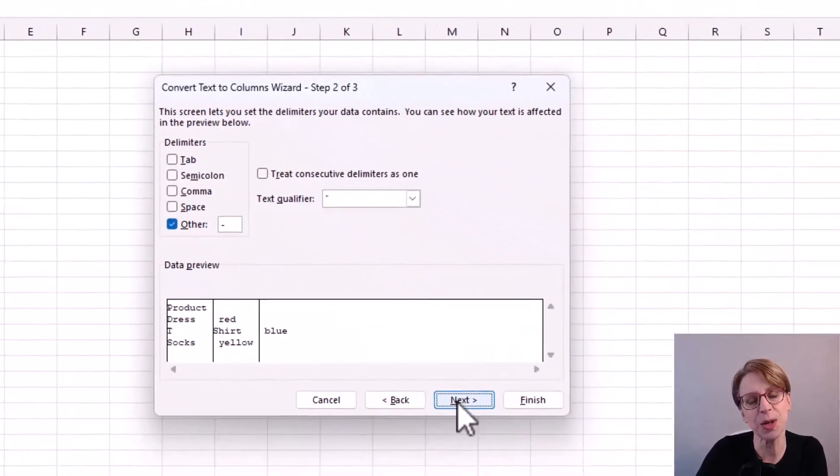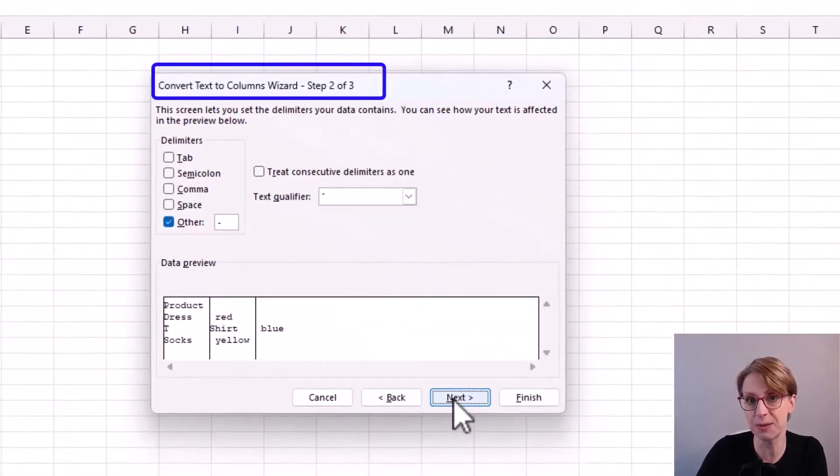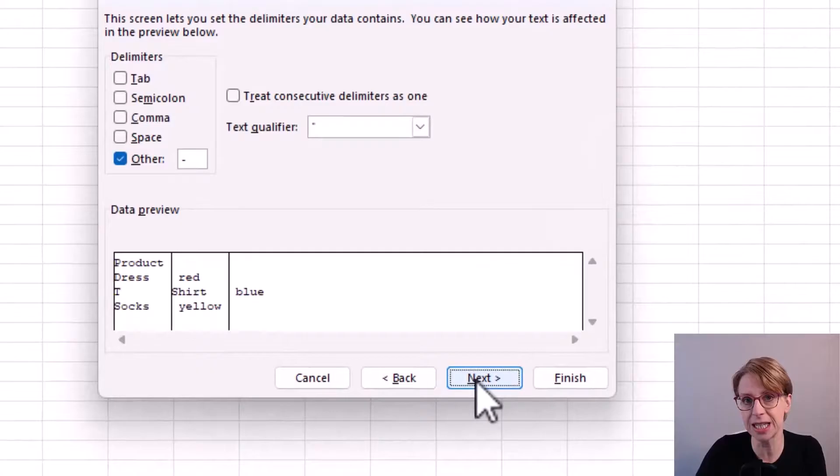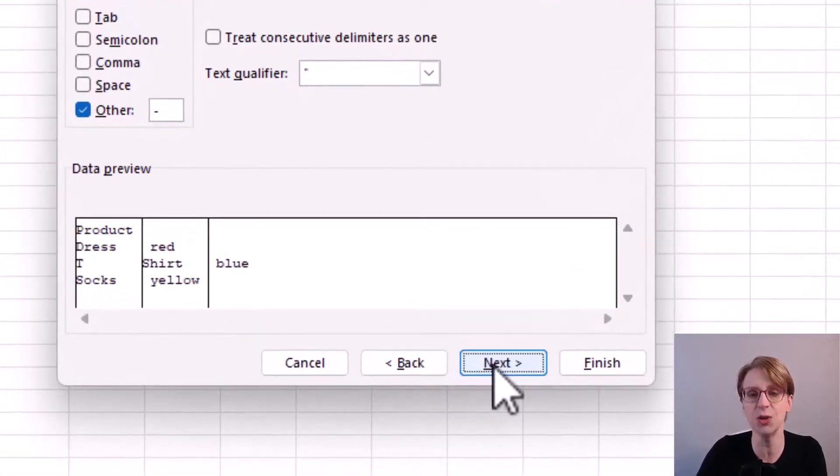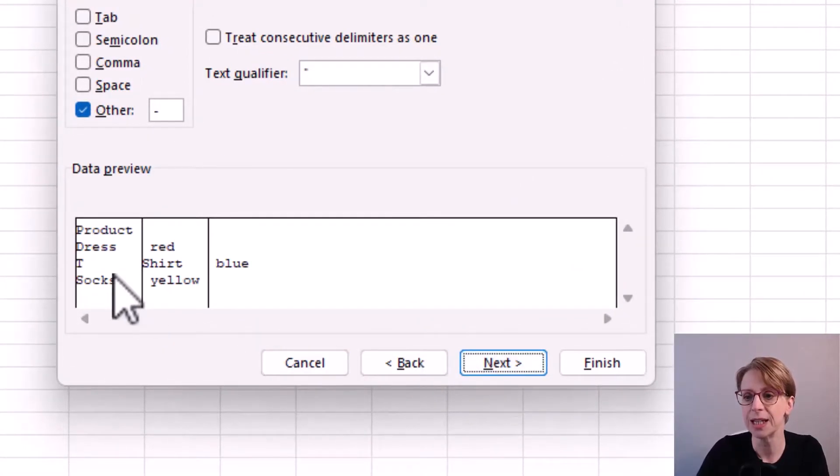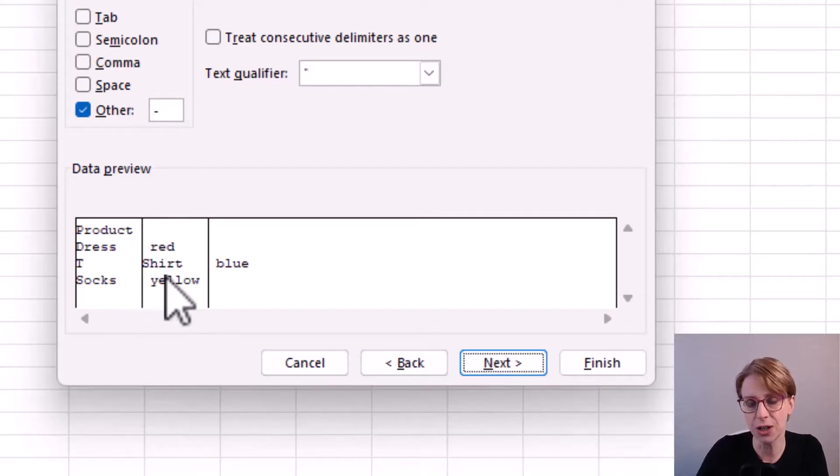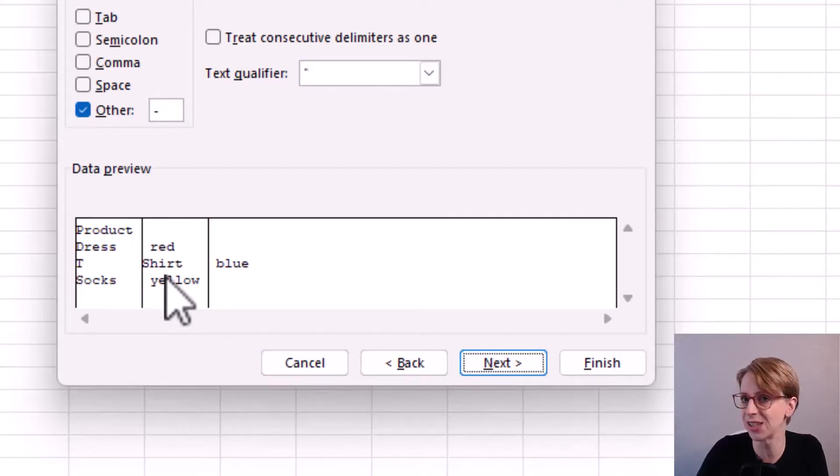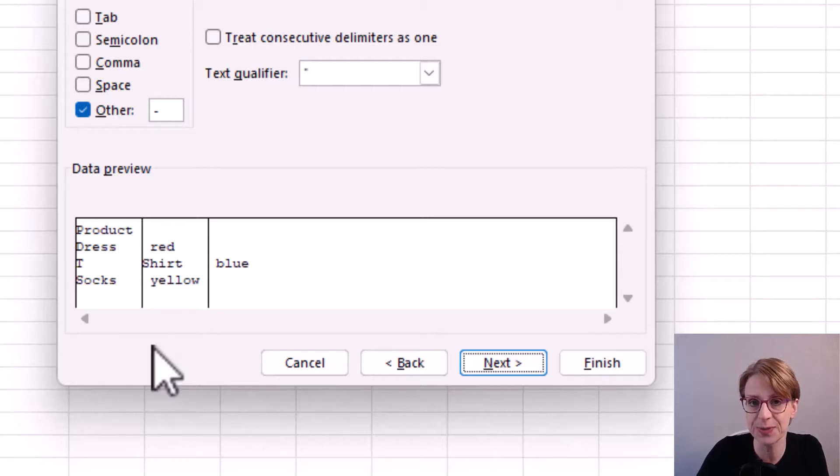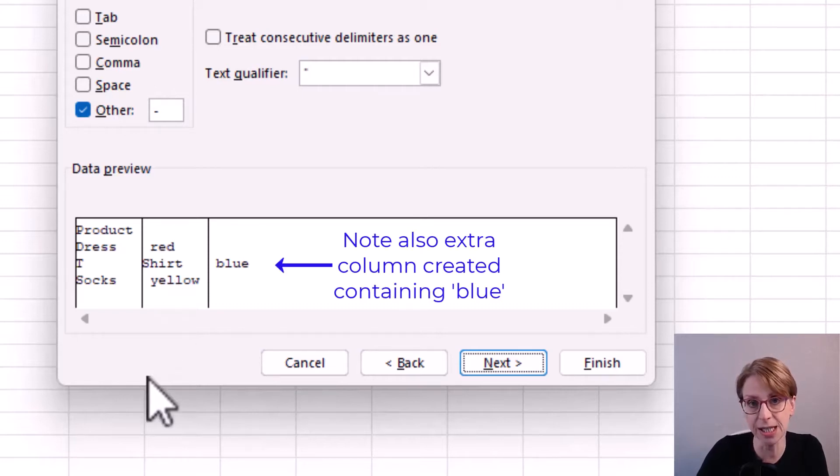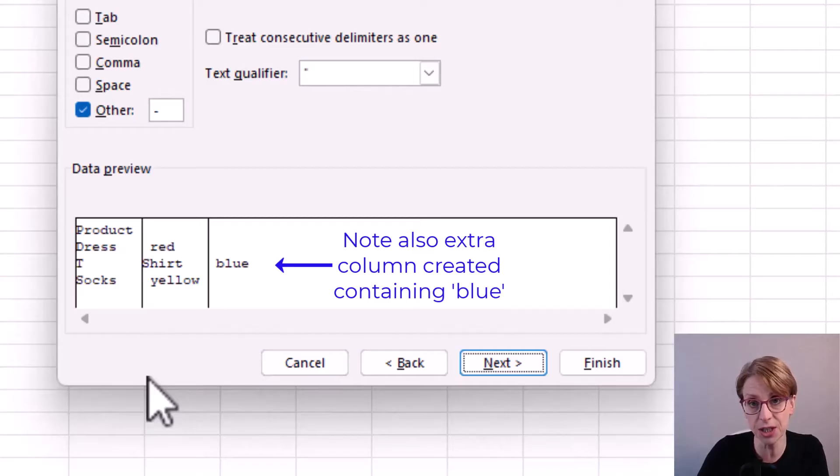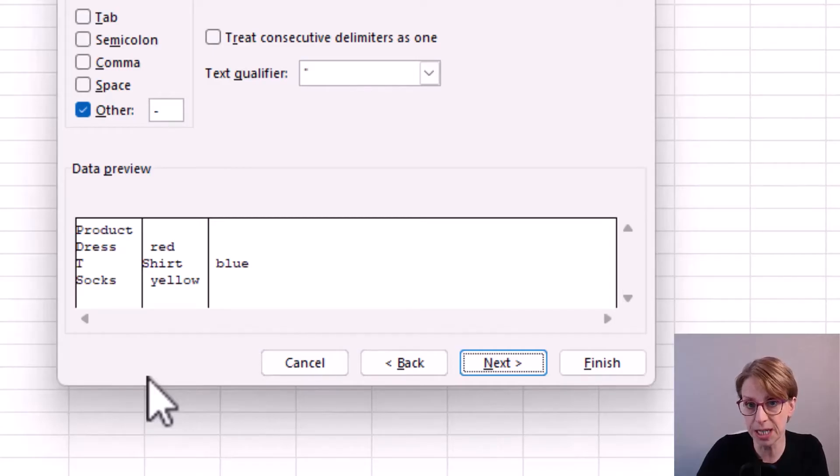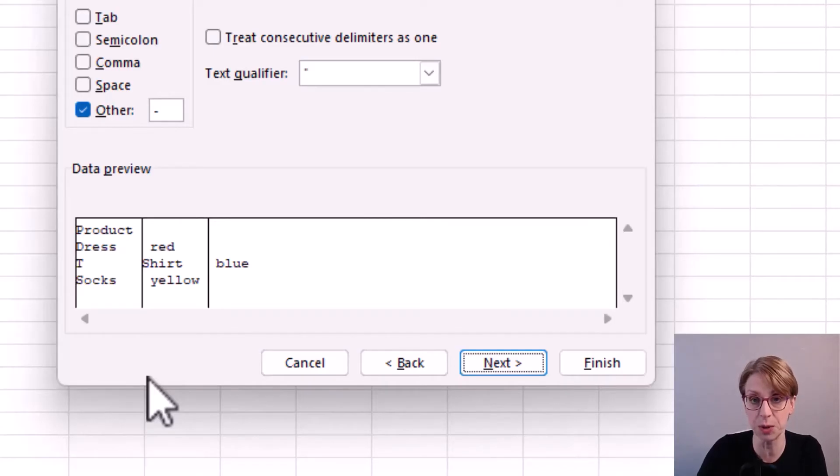But when we get to step 2 you can see in the data preview the results if I continue with this split. Here I would have shirt appearing in the color column and that is not what I'm looking to do. In this case, I would need to use text split or some other function to split the text or consider using Power Query. These ideas are not covered in this video.